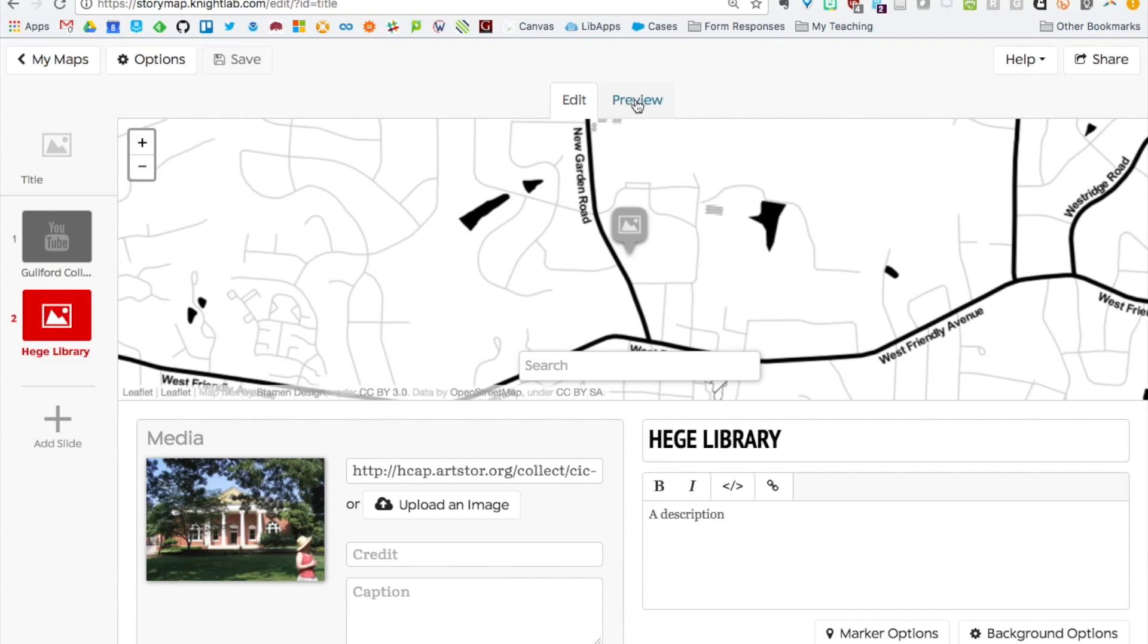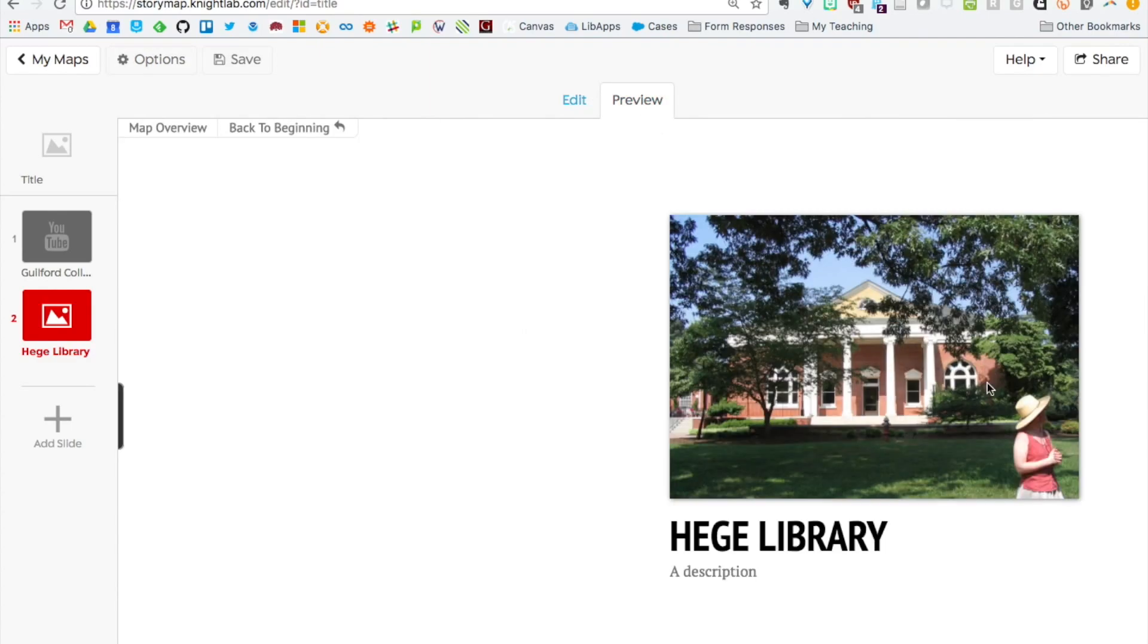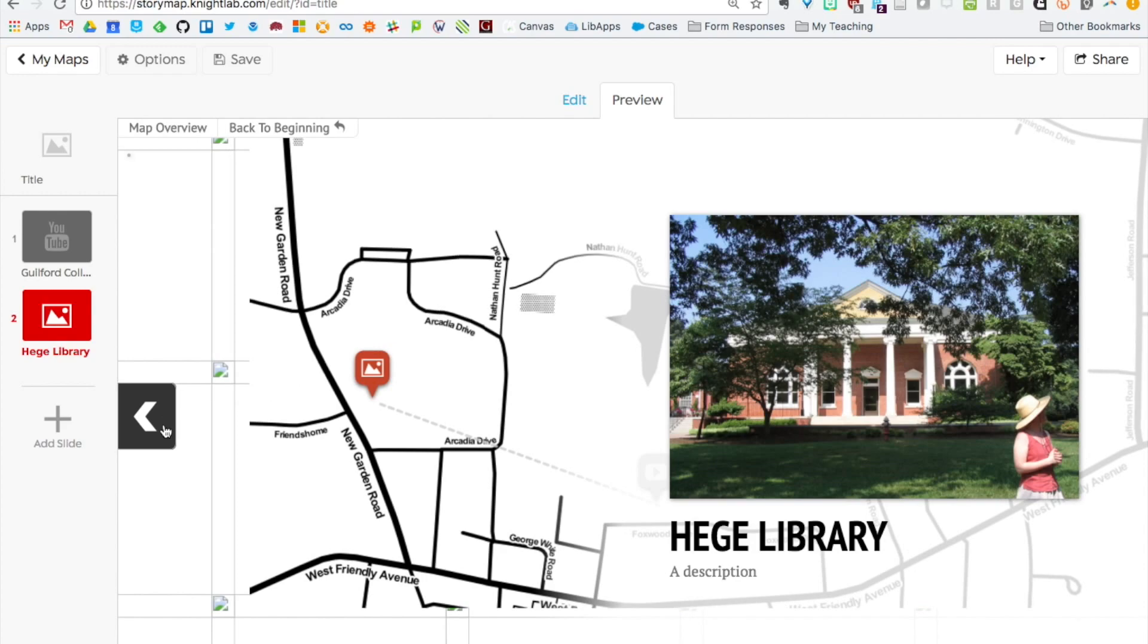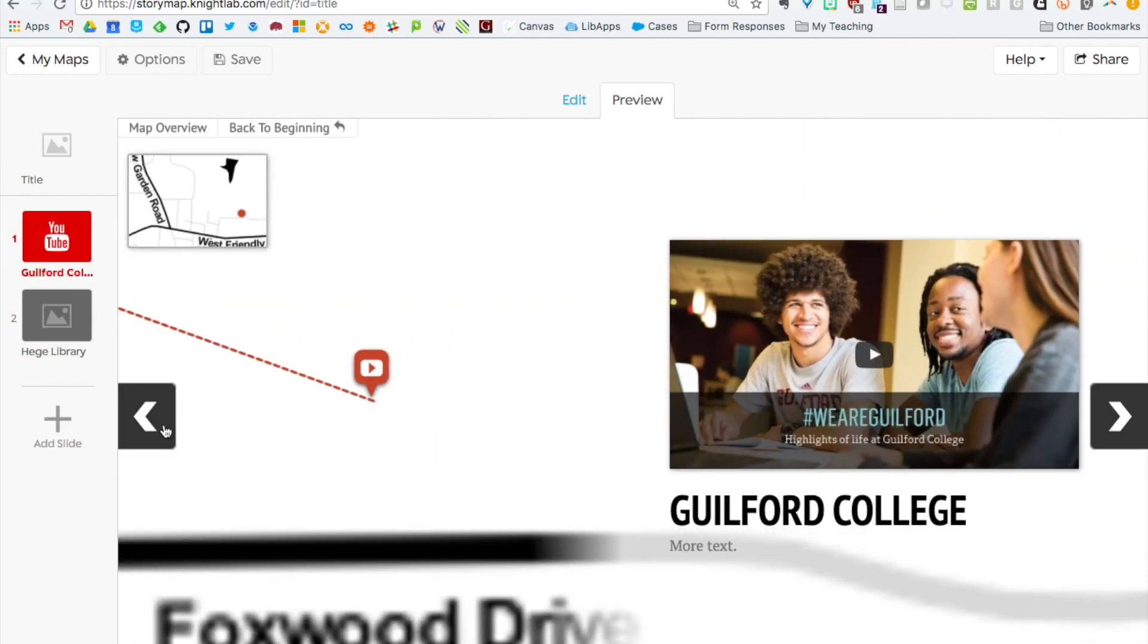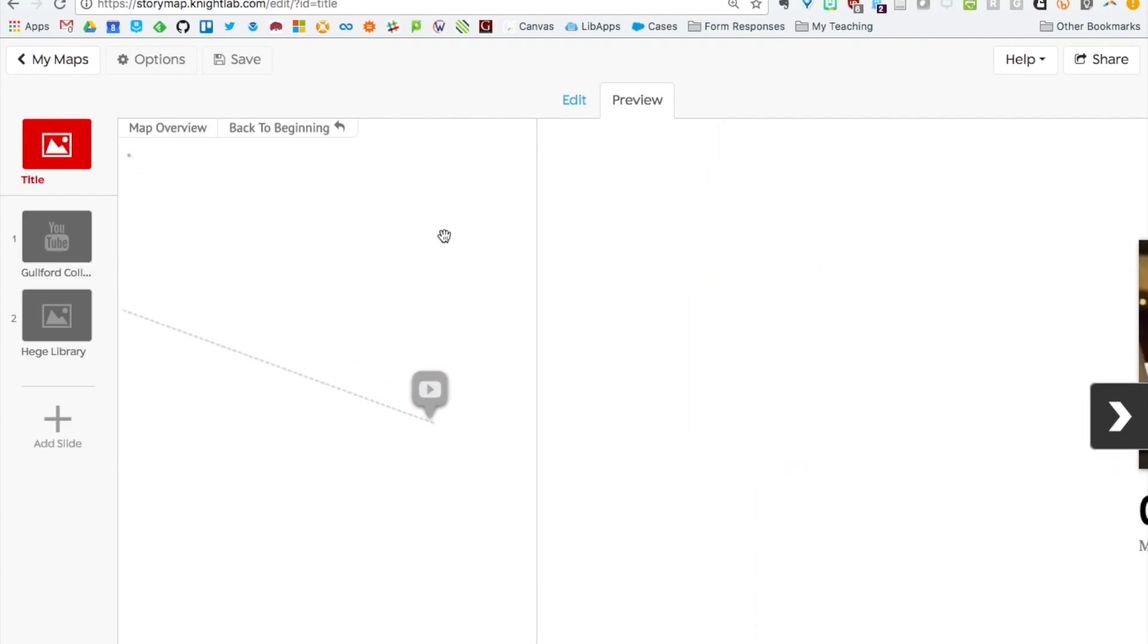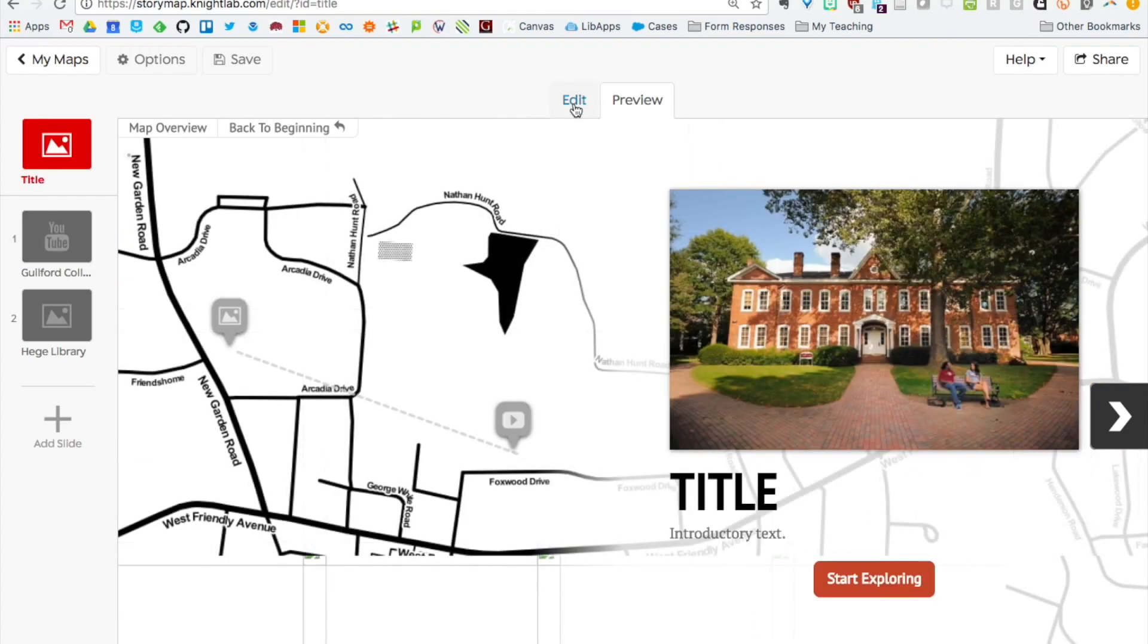If you click this preview tab next to the edit, that gives you a little preview of your map. You can scroll through. Then you can go back to edit to make changes.